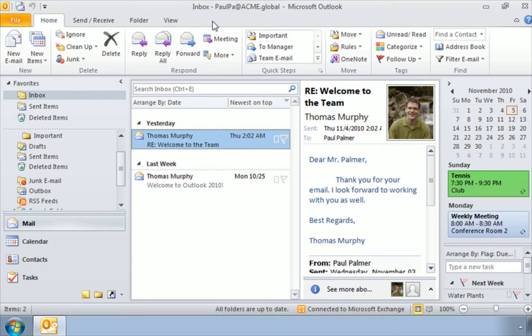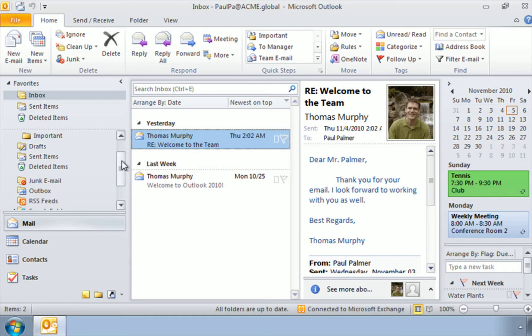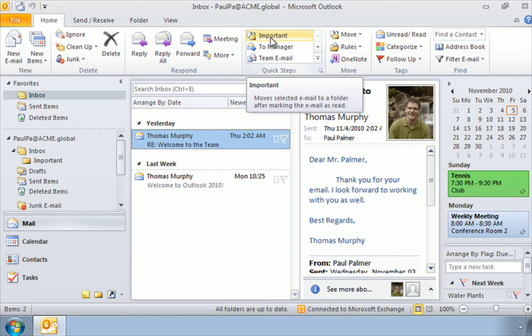All right, so we're in Paul Palmer's mailbox, and he has some quick steps as well. Now Paul really wants to forward all of his emails that are really important into his sub folder important. We can see it over here on the side. Now because he has this folder already here labeled, Outlook already noticed this and made his first quick step important. So it already set it up for him automatically.